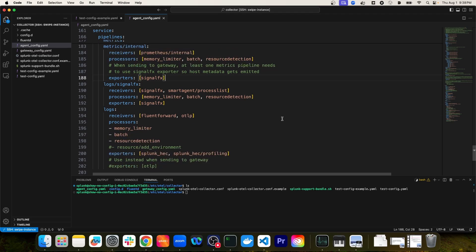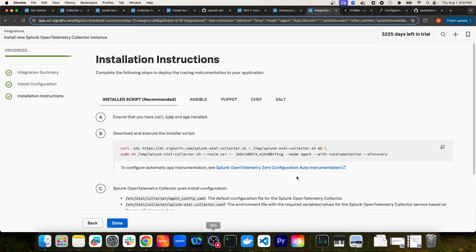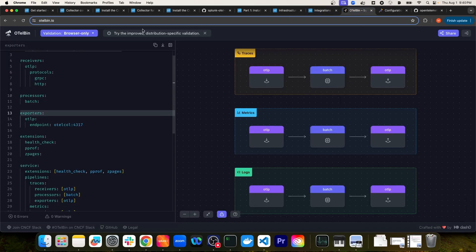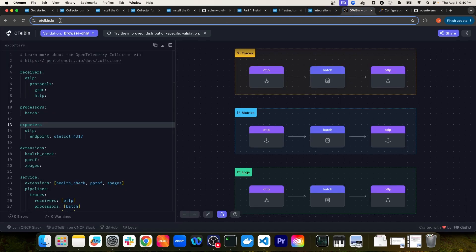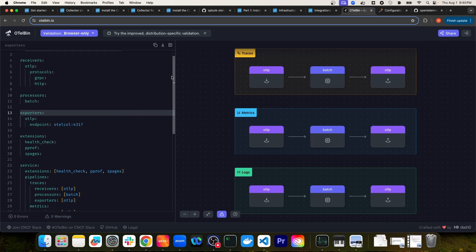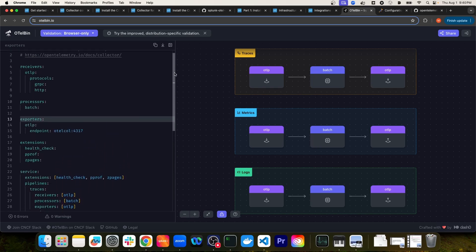You might be thinking that this is quite a lot of configuration for the OTEL collector, and it is kind of hard to parse and understand what's actually happening just by reading through it. There's actually a tool that allows you to visualize OTEL collector configurations — it's called OTel Bin. I'll navigate to the browser where I have OTel Bin already pulled up at otelbin.io. Here's a sample OTEL configuration in the left window pane.